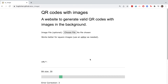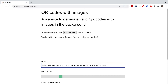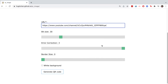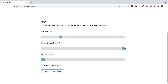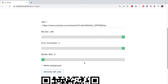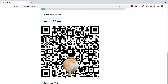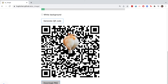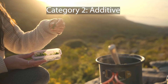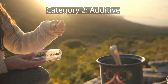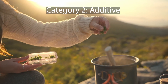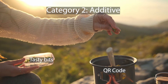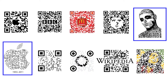To make these, just use a QR code generator with high error correction, and then use any image editor to paste another image on top, and just make sure it still scans with your phone — keep moving it around if it doesn't. The second category is additive, where you can add meaningless bits or other images around the QR code itself.